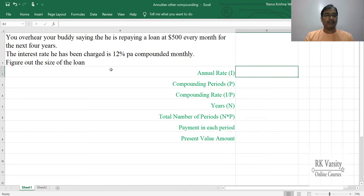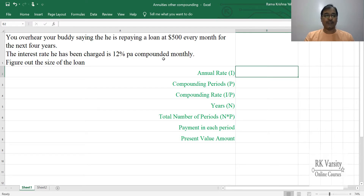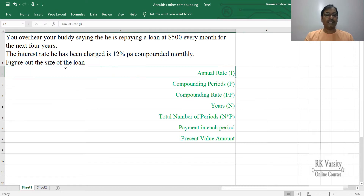Here is an example: someone is paying a loan of $500 every month for the next 4 years. The interest rate is 12% per annum, compounded monthly. What is the loan amount that the individual borrowed?